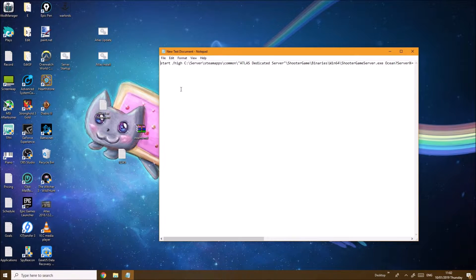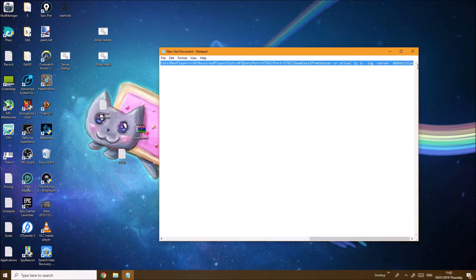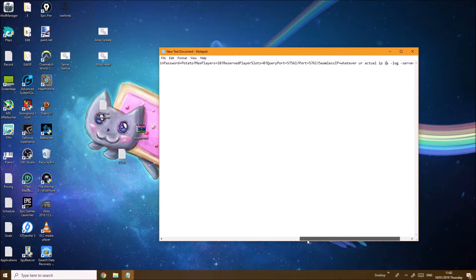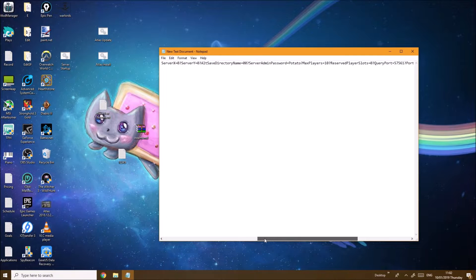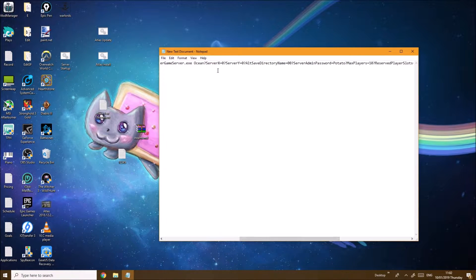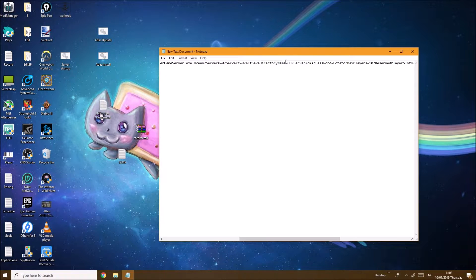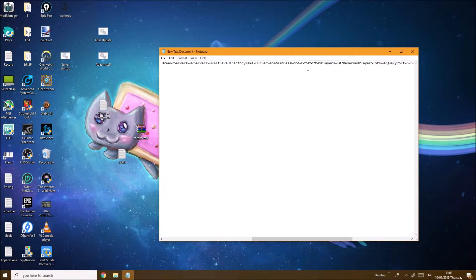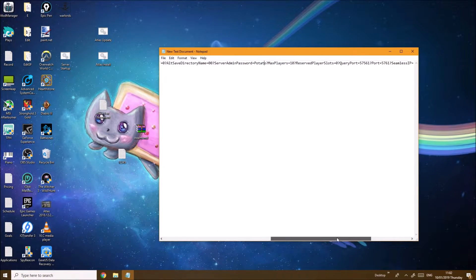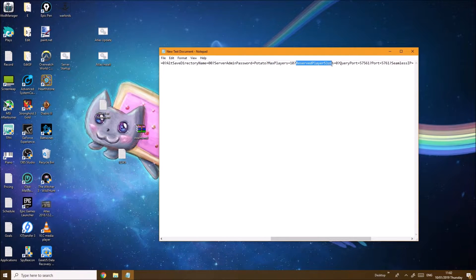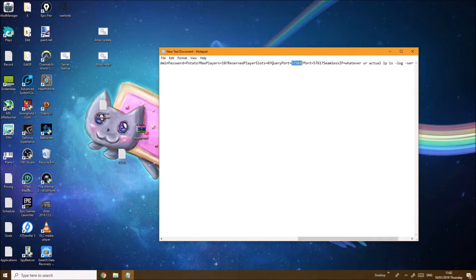Now again make a new document and copy-paste this command I'm going to have in the description below. I will show you what this actually means - this is the server command to start up the server. Here you can have the server admin password, this is essentially the password for when you're in-game you can enable cheats. Max players I have at 10, reserved player slots you don't really need any to be honest, you have zero. Here's the ports that we just did the port forwarding on.